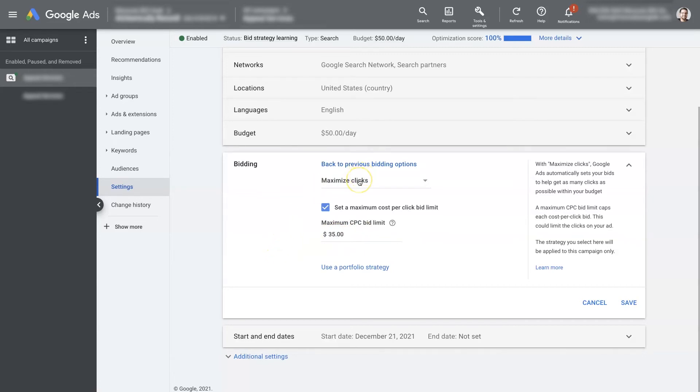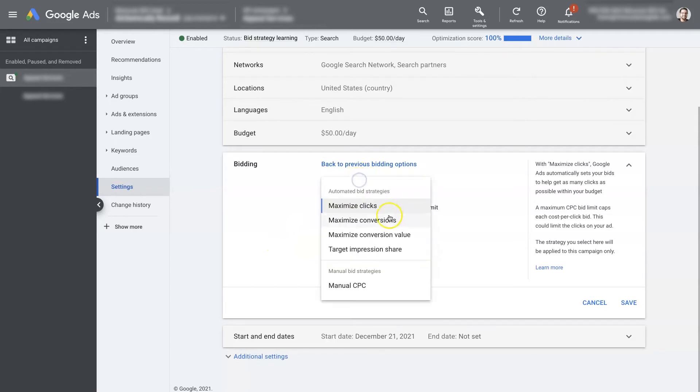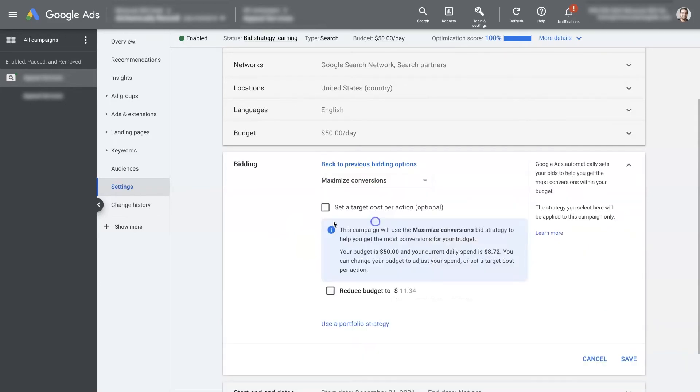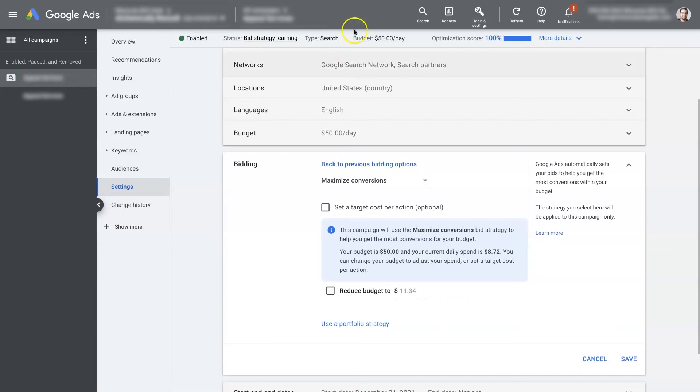So after five or six days, we got some conversion information, then we can switch over to maximize conversions. Then it's going to be able to take your budget and essentially take your $50 budget and go find as many conversions as possible using that $50 per day budget.